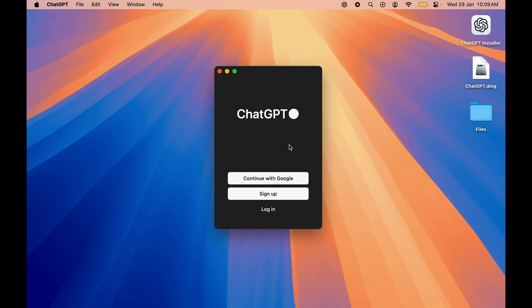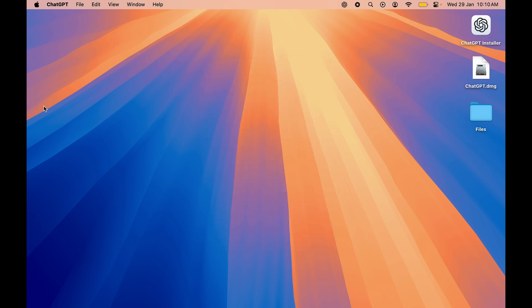All you have to do is you just have to complete the login process. So either you can continue with your Google account, or you can sign up with your email. And once you complete the login process, after that you are good to use ChatGPT however you want.